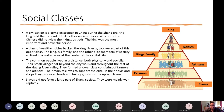Their fields and shops produced foods and luxury goods for the upper classes. Slaves were not really a big thing in China — there were some, but not huge amounts. The slaves that did exist were mainly captives from war.